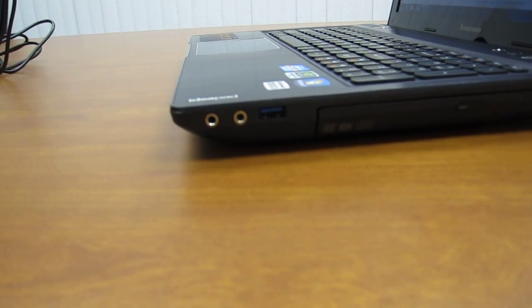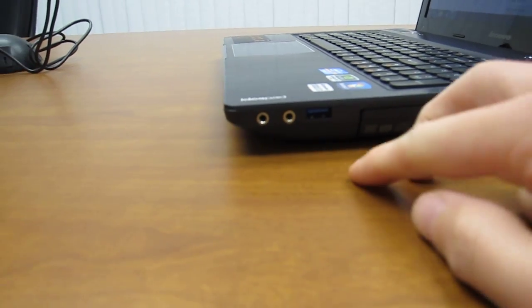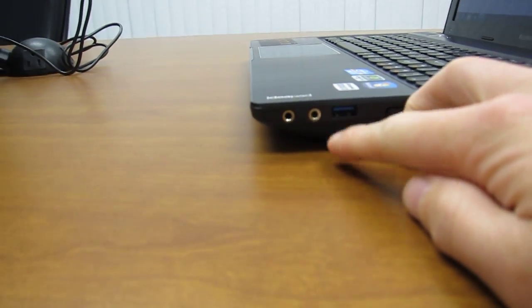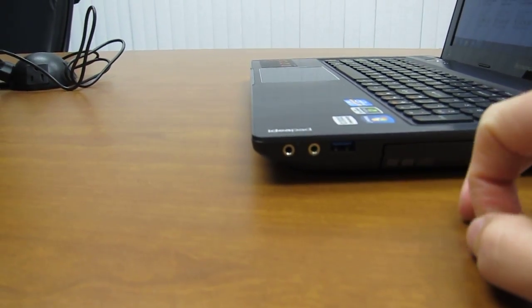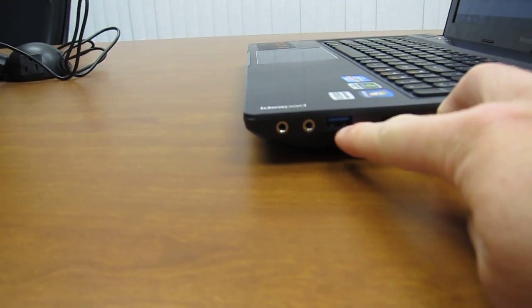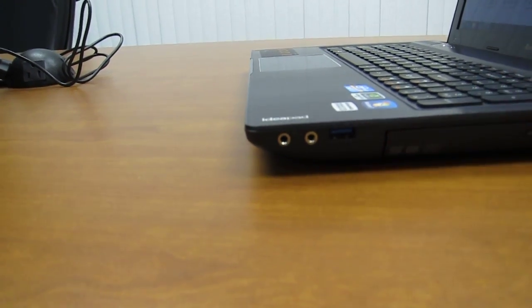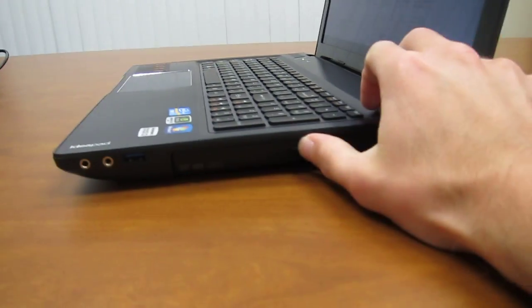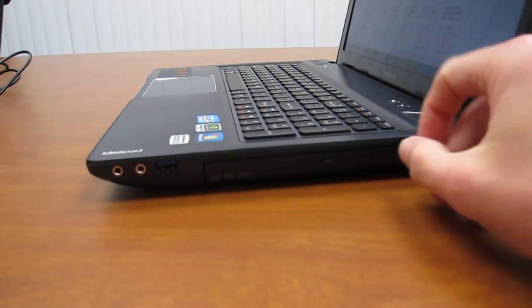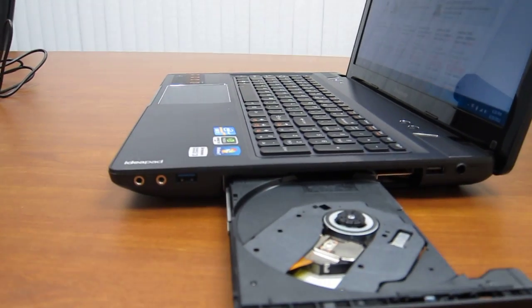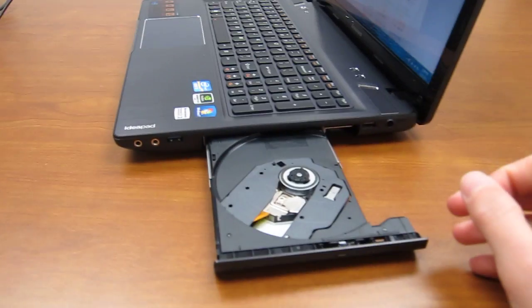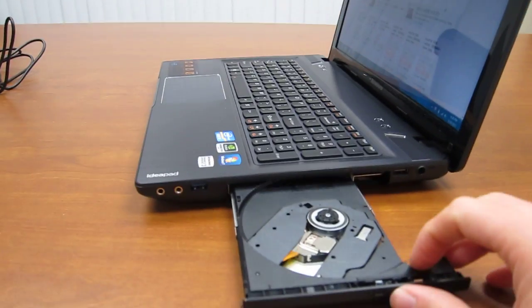On the right side we have our headphone and microphone port here, and then another USB 3.0 port. Then this is the tray loading optical drive. In our case it's a DVD burner.